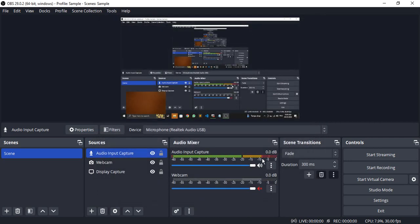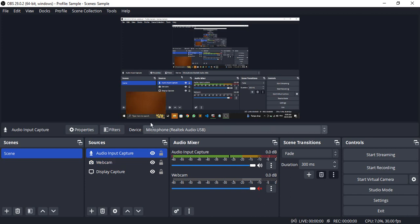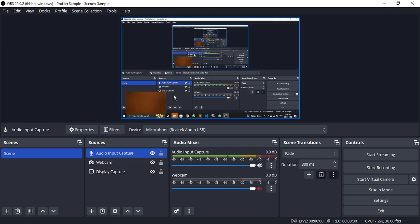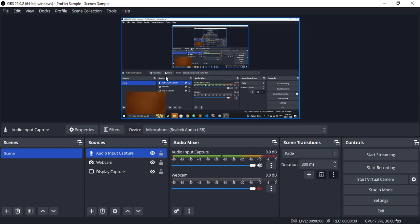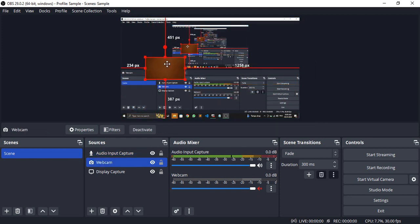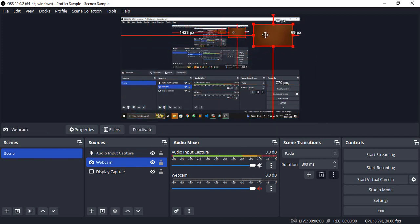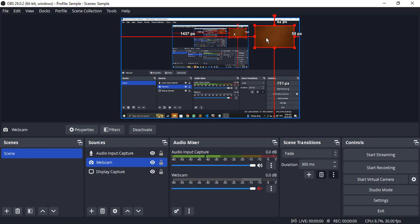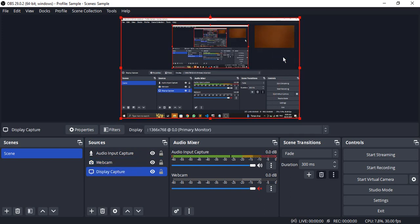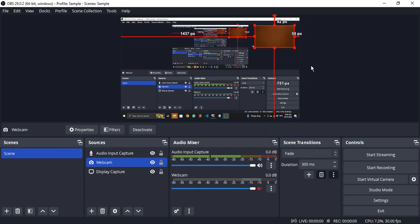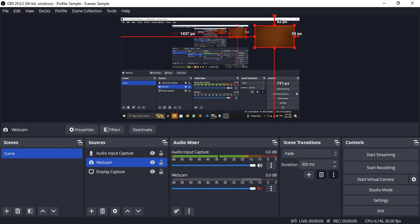Your webcam is capturing your video, and your screen recording is captured by the display capture. If you want to change the position of your webcam recording, you can move it to any place you want. That's it for this video. Thanks for watching.